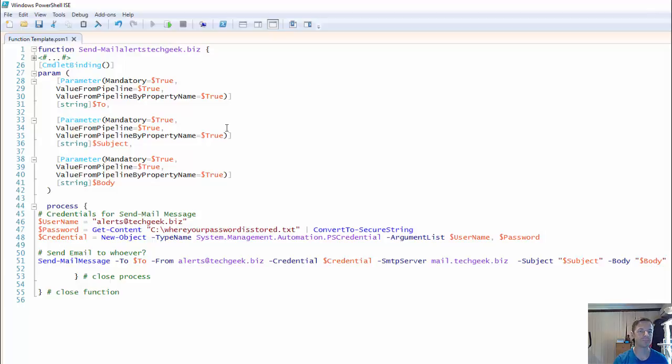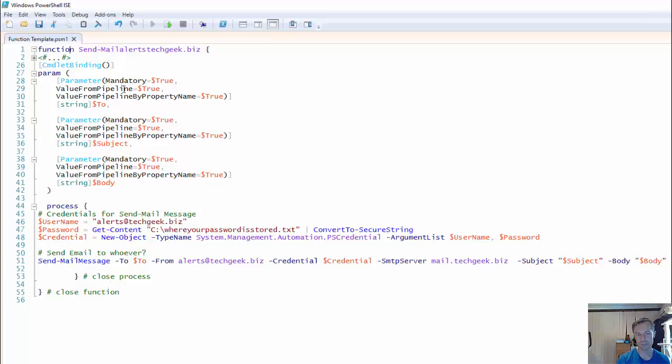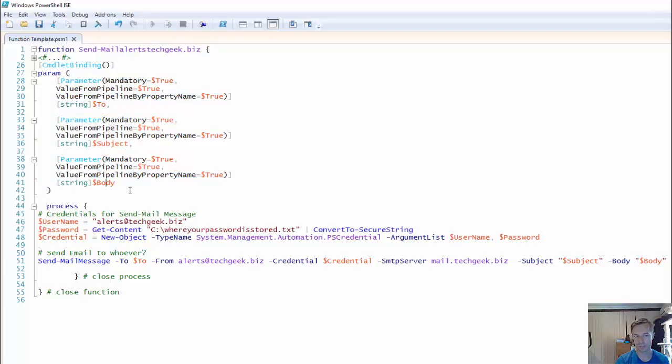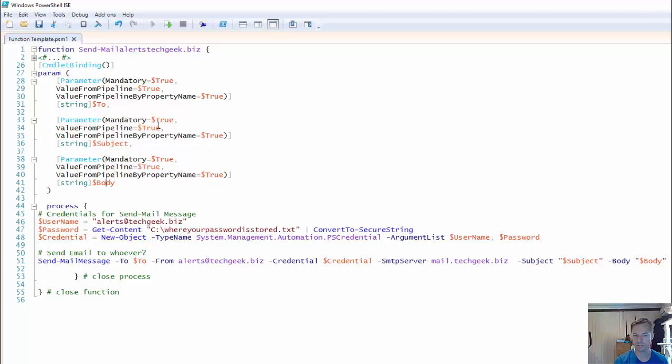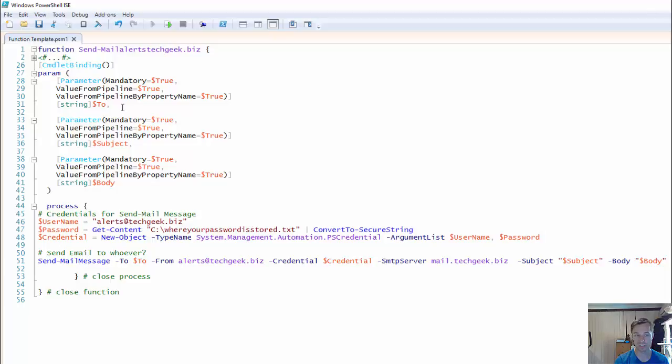Now first we'll have a look at the script. Now we're going to go with, you have to set commandlet bindings and parameters. Now these are all pretty much the same as each other, except for the last line: to, subject, and body. And they all need to be mandatory. So if you're missing one, it's not going to work. And it'll tell you that it's not going to work. And it takes it from the pipeline and that's pretty much straightforward for the parameters.